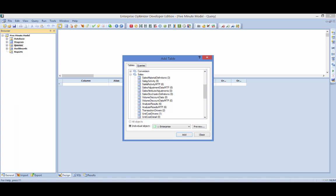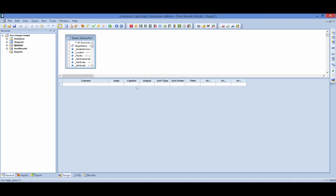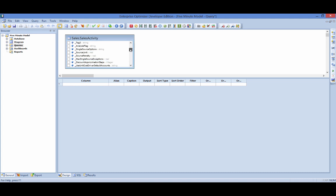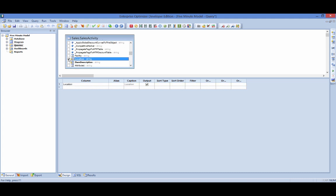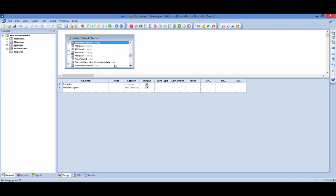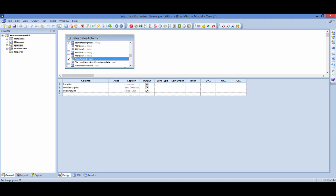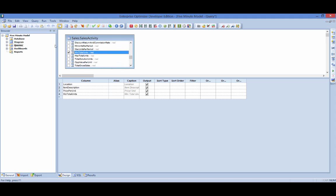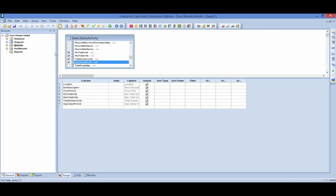Enterprise Optimizer's internal query engine can be used to quickly view these values across multiple tables. The solution's optimal product mix by customer segment, for example, can be viewed by creating a simple query that includes all the desired columns from the sales activity table.